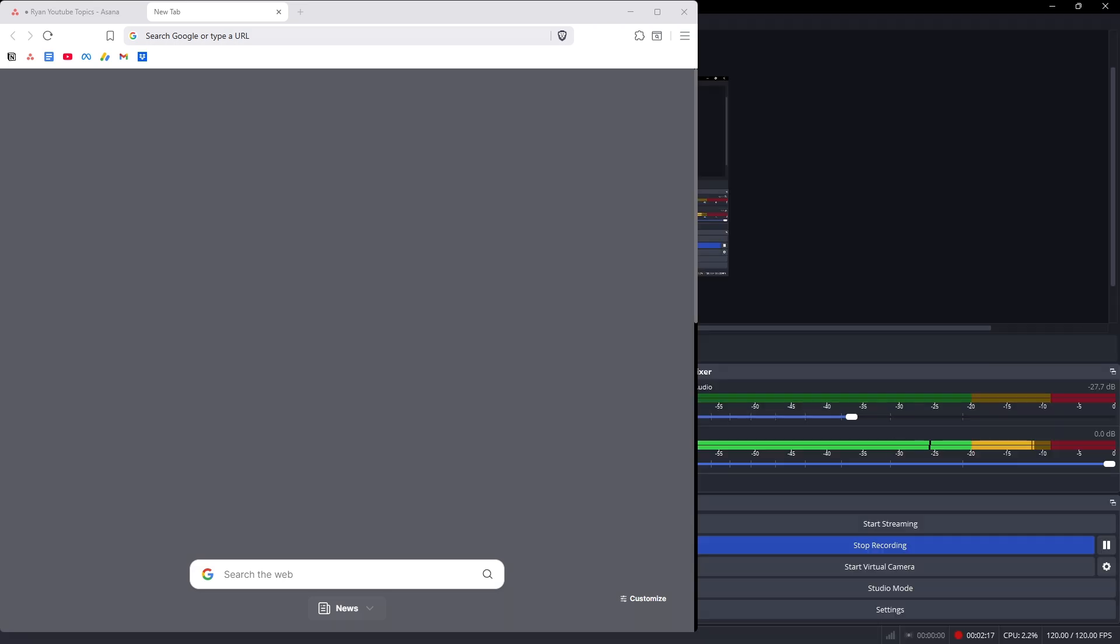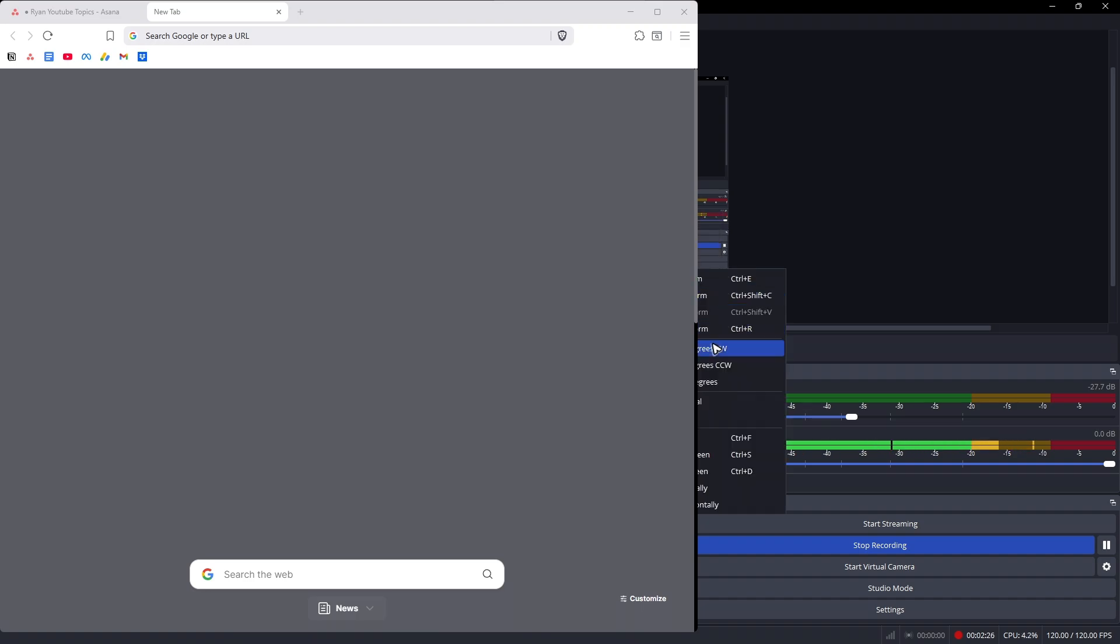Now, if you enable this display capture, you can always right-click on the window capture then go to transform and fit or stretch like so.